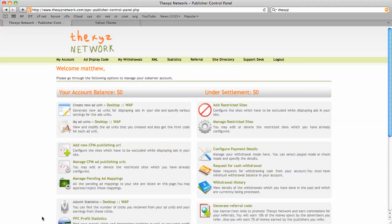We're back for part two of the CPM site directory tutorial. We added our URL and it was pending until approval by admin. I've been told it's now been approved by an admin, so we're going to log in.